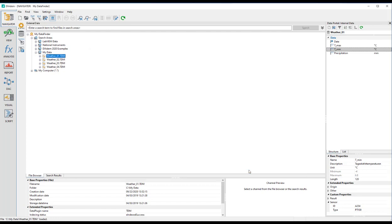Please also have a look at the other videos on topics related to Diadem and Data Finder. And — Carpe Diadem!